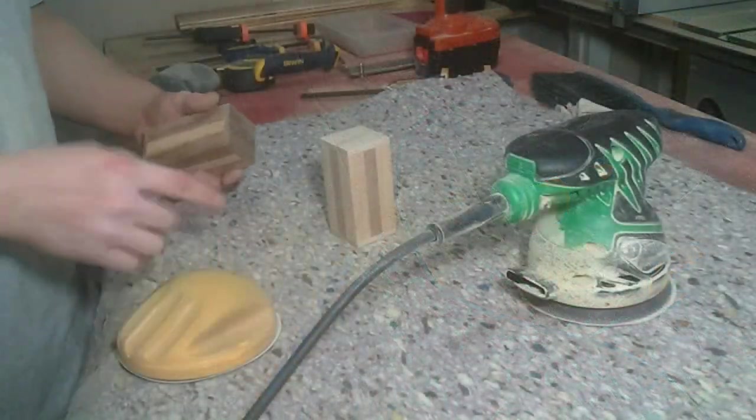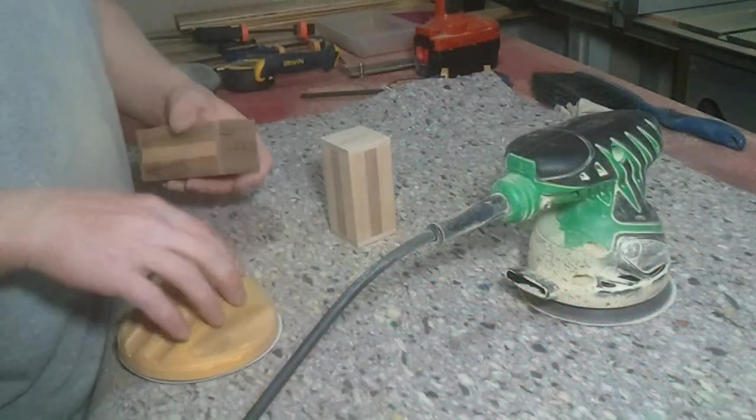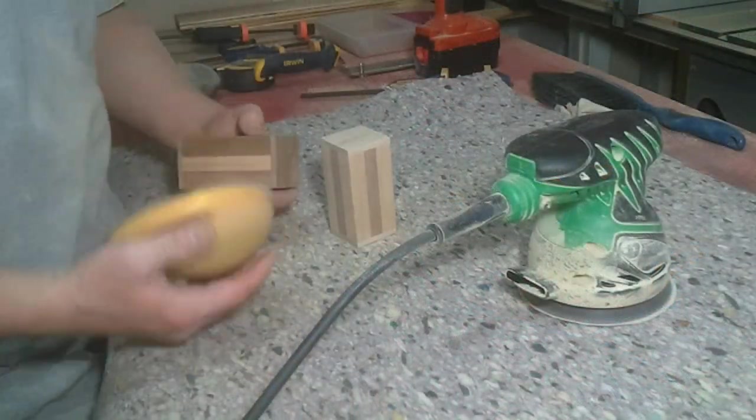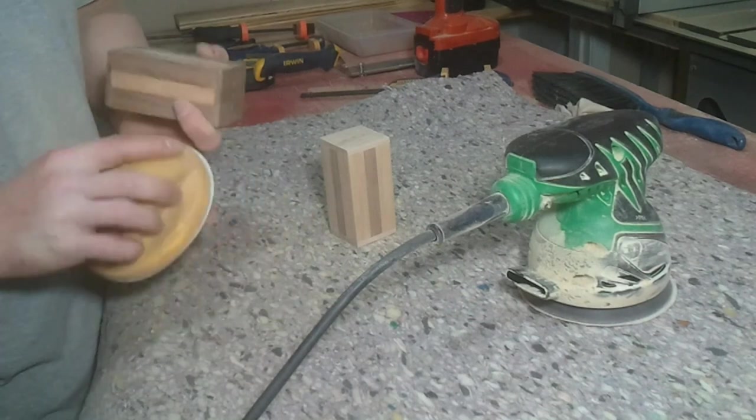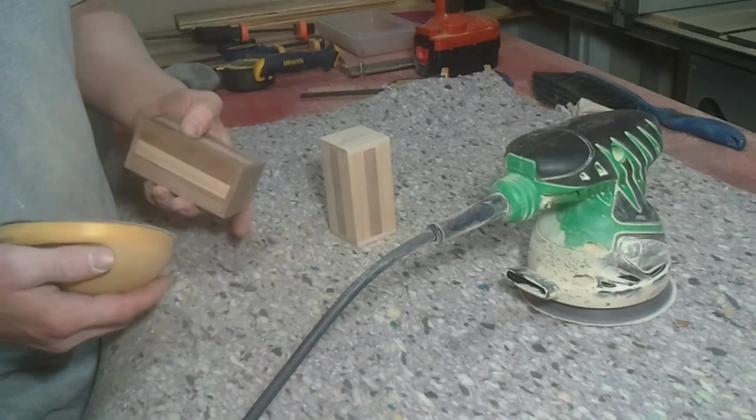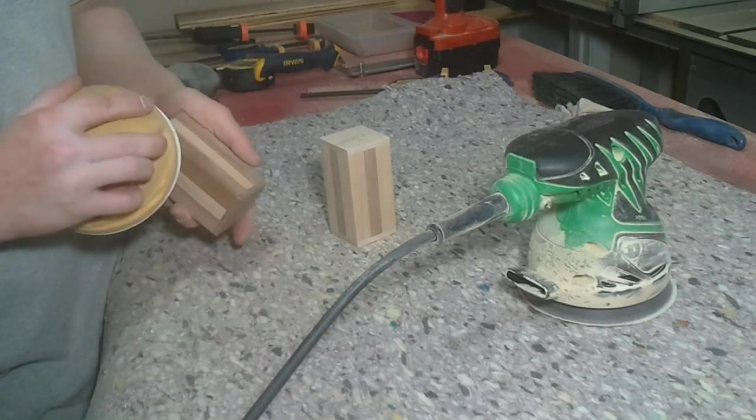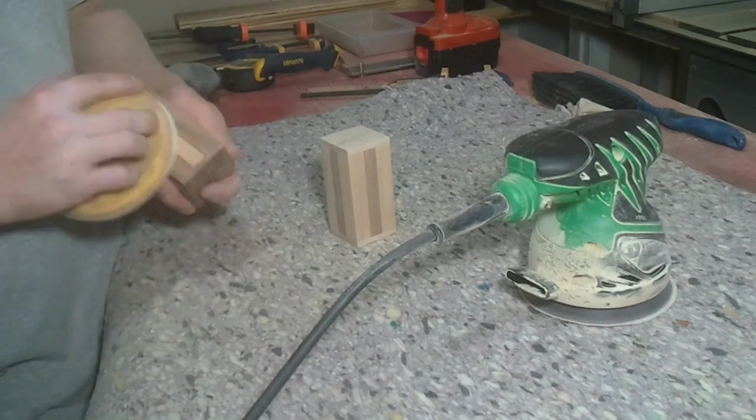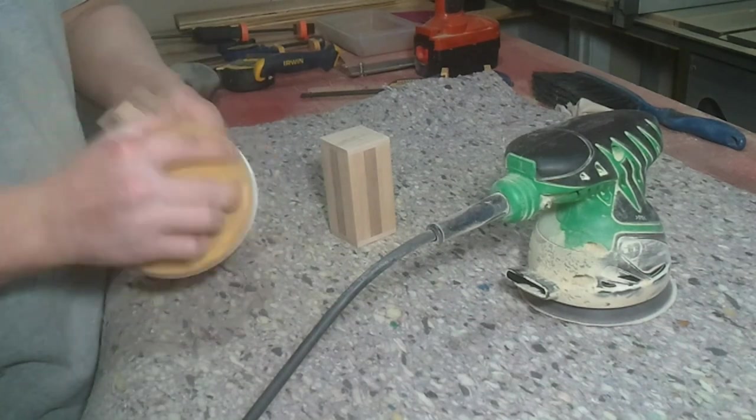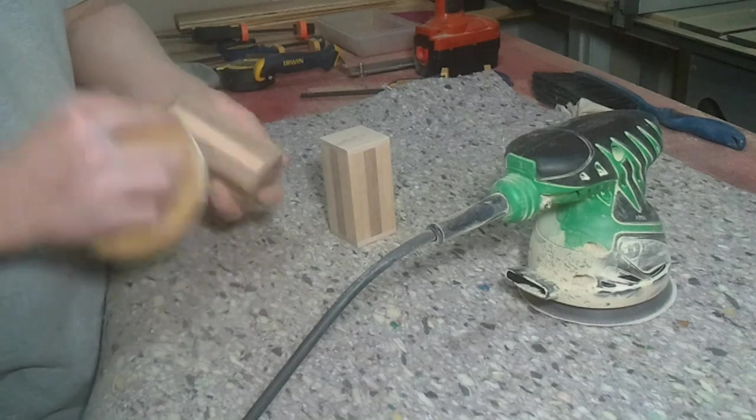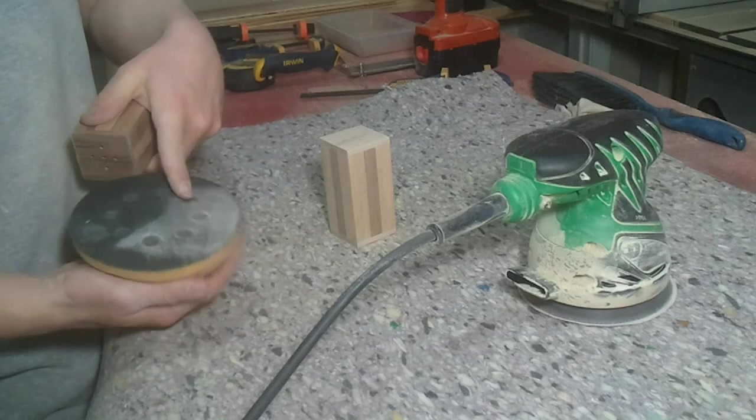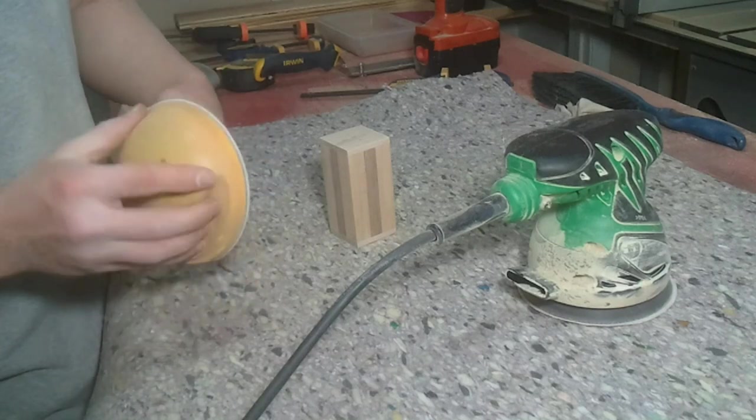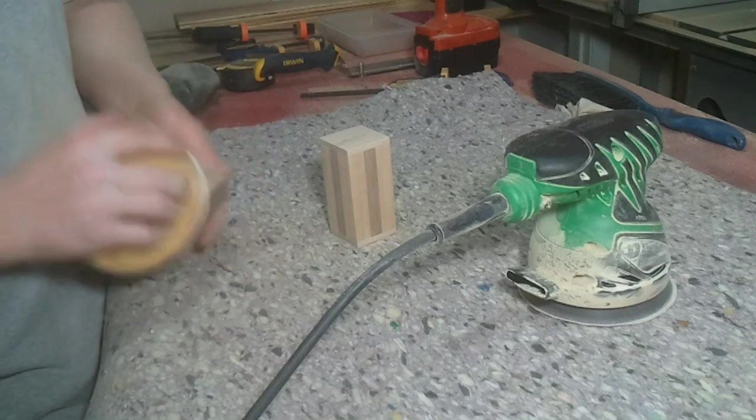I like it. I've used my random orbital sander to sand up to 120 on it. And now I'm just going to hit it all with some 220 on my little foam pad.